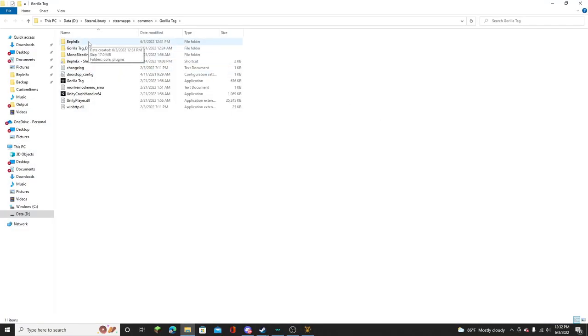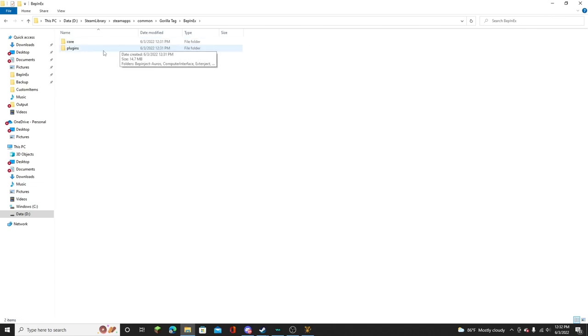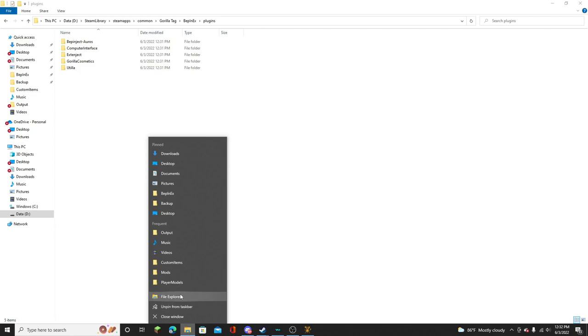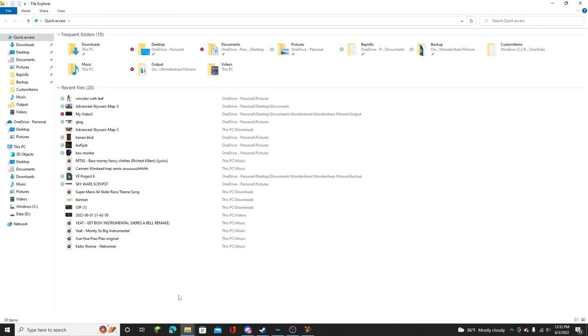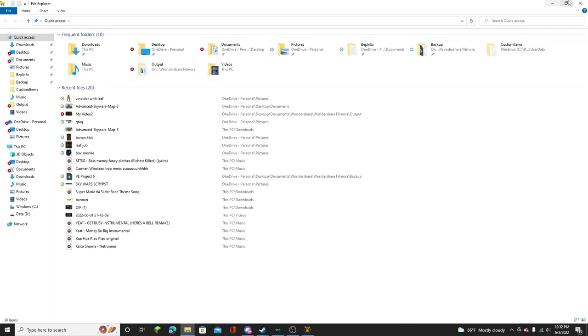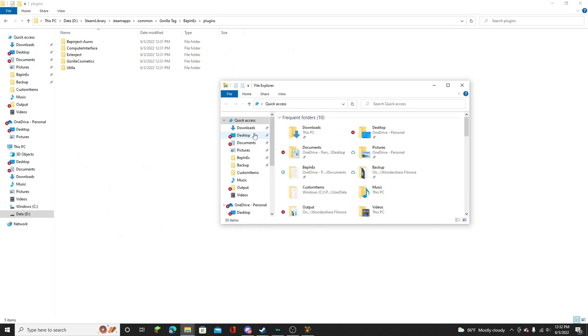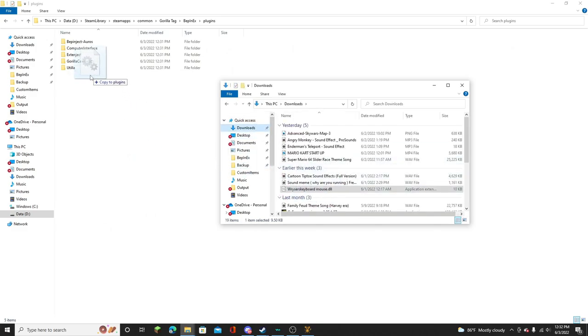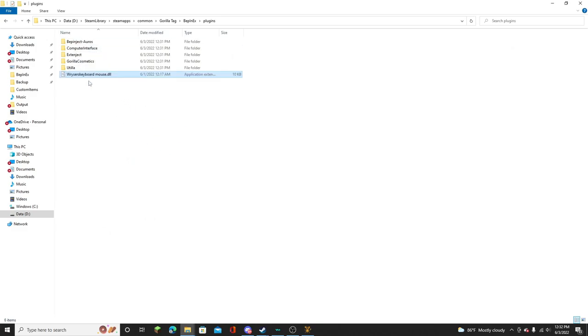Then now that BepInEx is here, click on it, go to Plugins. And you need to open another file explorer for where the mod is. And then you just put it right here. And once that's done.